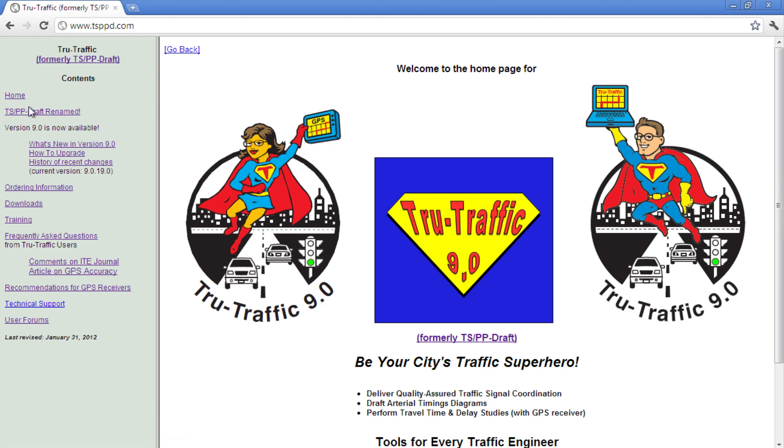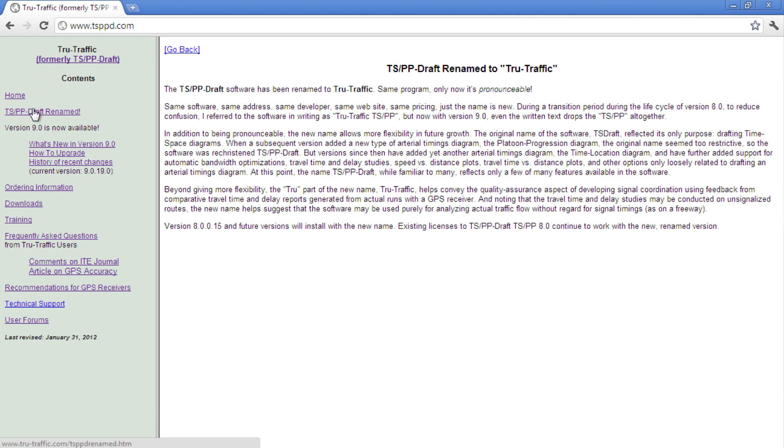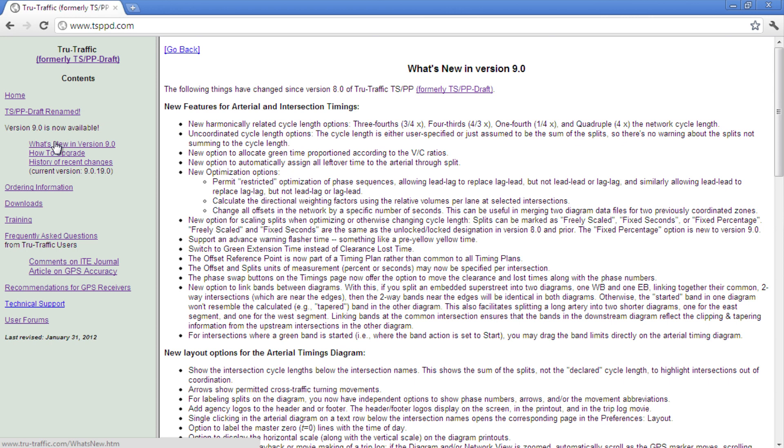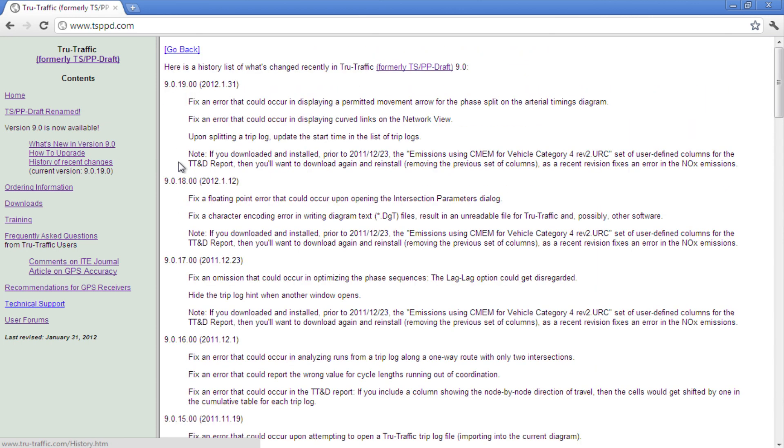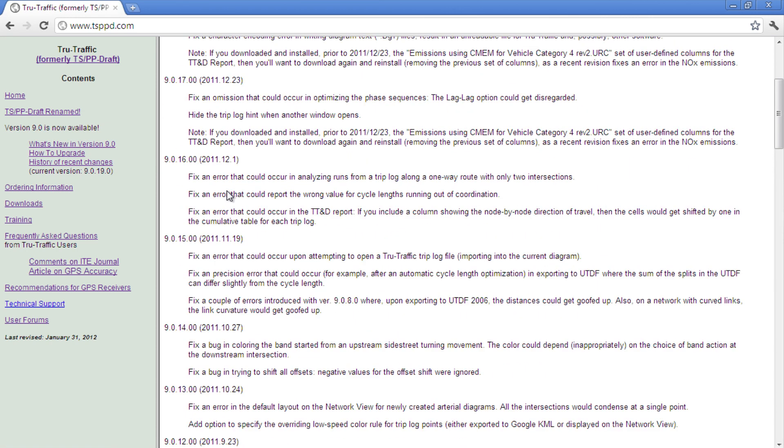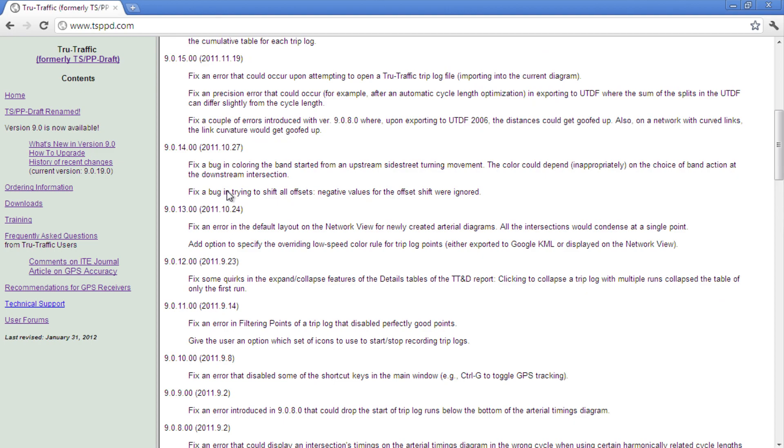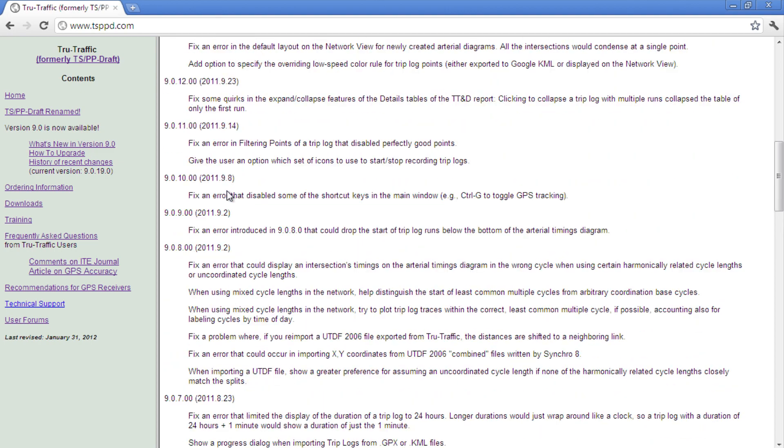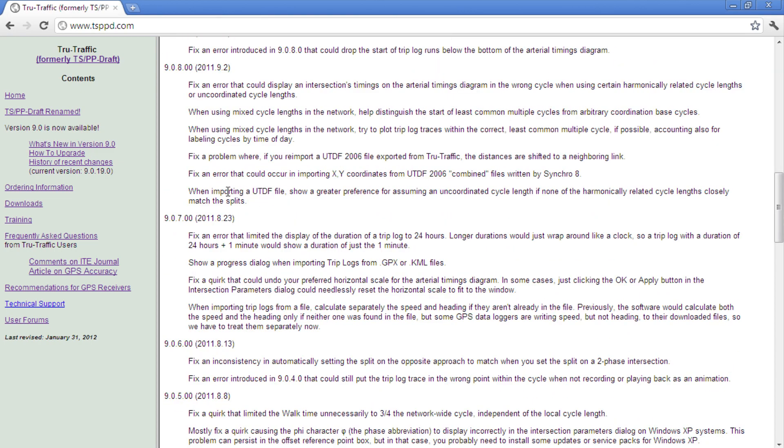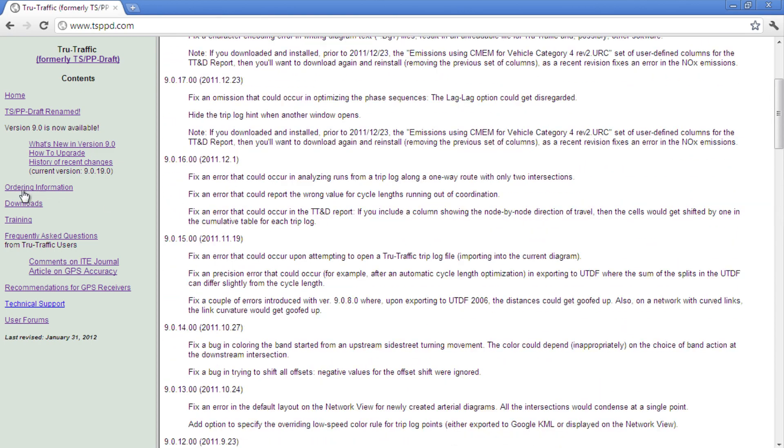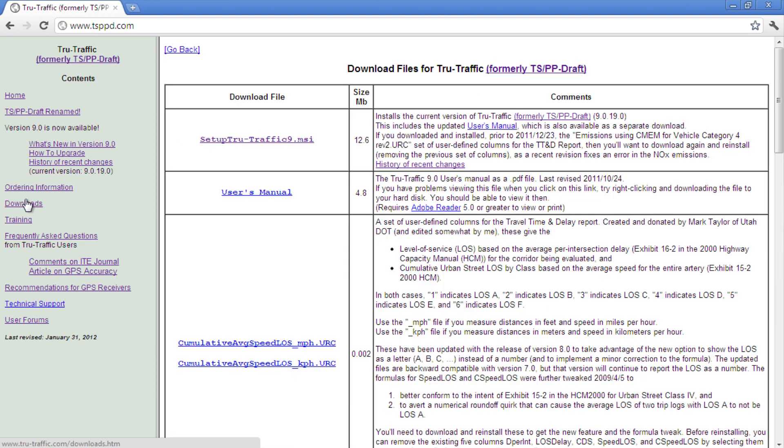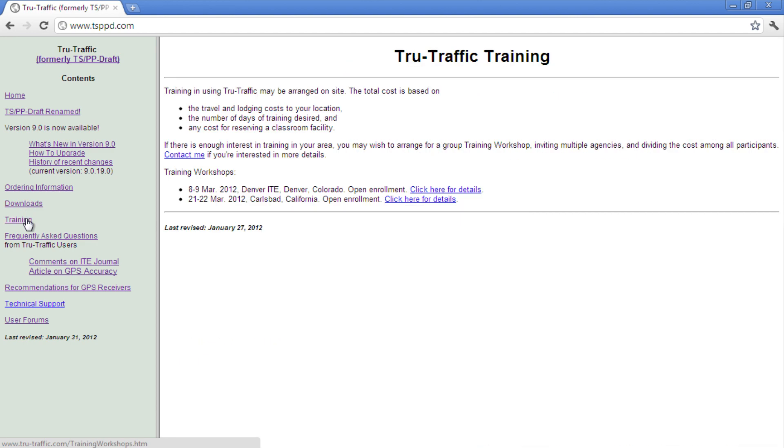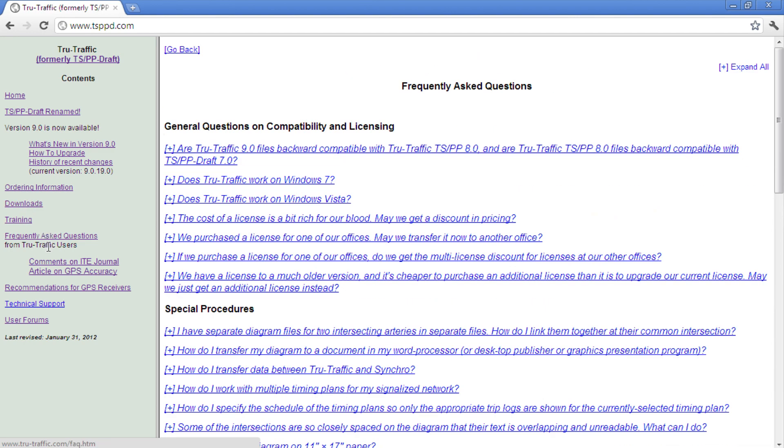Although TruTraffic offers some automatic optimization options, it was developed with the idea that some decisions in signal timing are based on factors that cannot be quantified easily or accurately for a computer, things like driver's perception, citizen complaints, queue length, or local policies, and therefore must be made by a human.